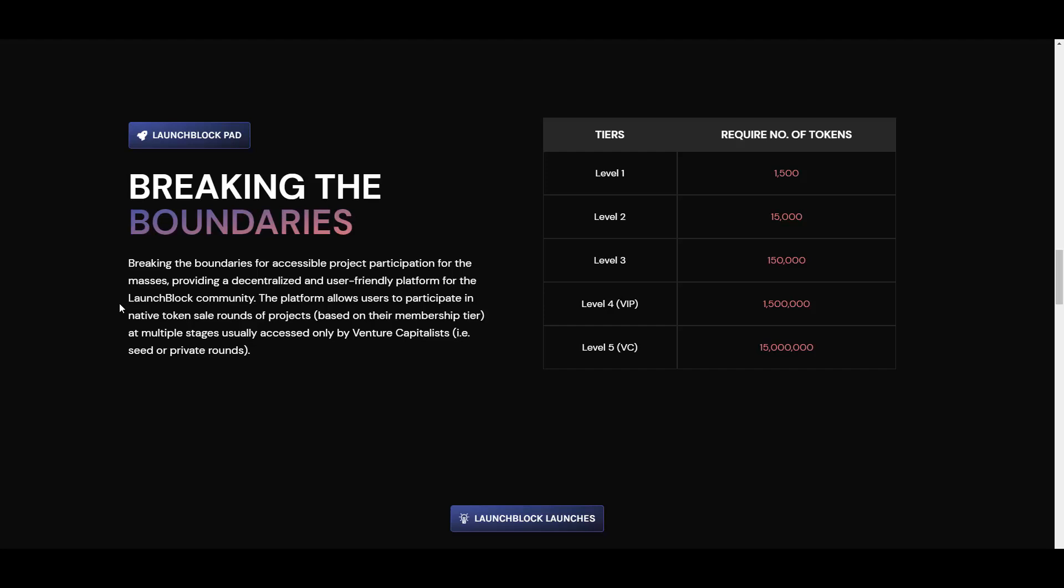So it's really beneficial as well when it comes to the pad. Then breaking the boundaries - as you can see for certain levels you will need different amount of tokens, which is absolutely understandable and fair. Because why would you be able to get the best possible things without even supporting LaunchBlock, right? So depending on your budget you can get to whatever level you're comfortable with.